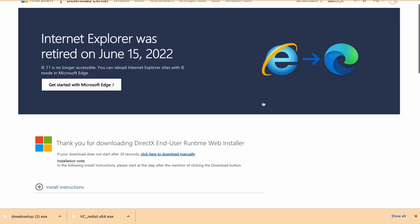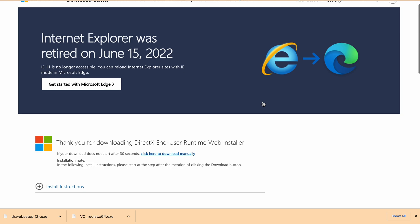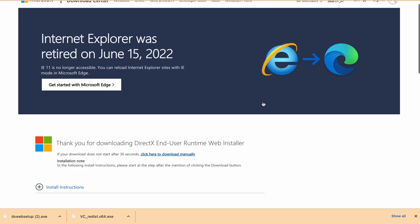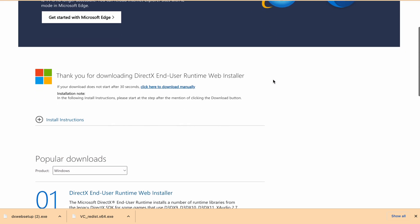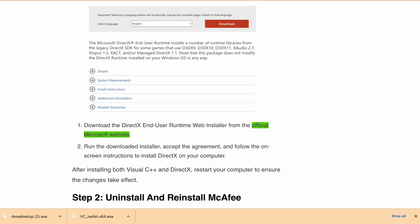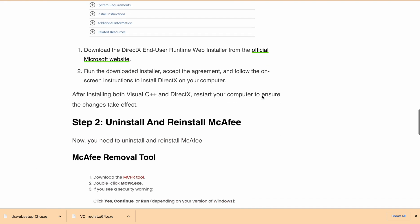After downloading, run the installer, accept the agreement, and follow the on-screen instructions to install DirectX on your computer. Once you have installed both, restart your computer to make sure the changes take effect. You will find these links in the description.